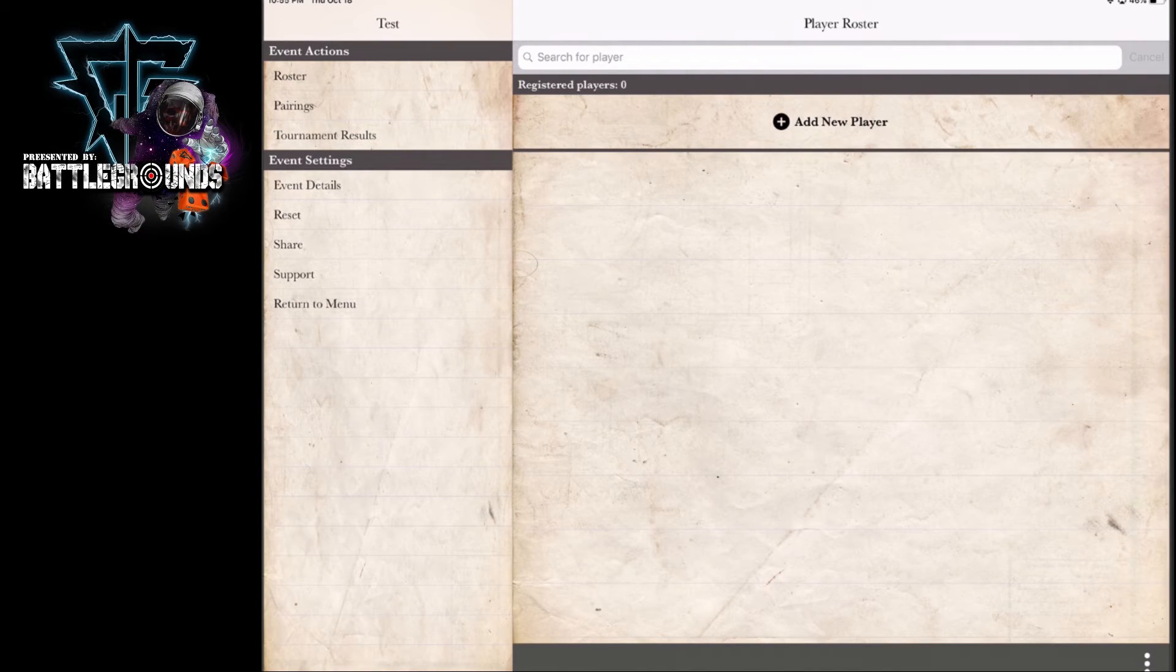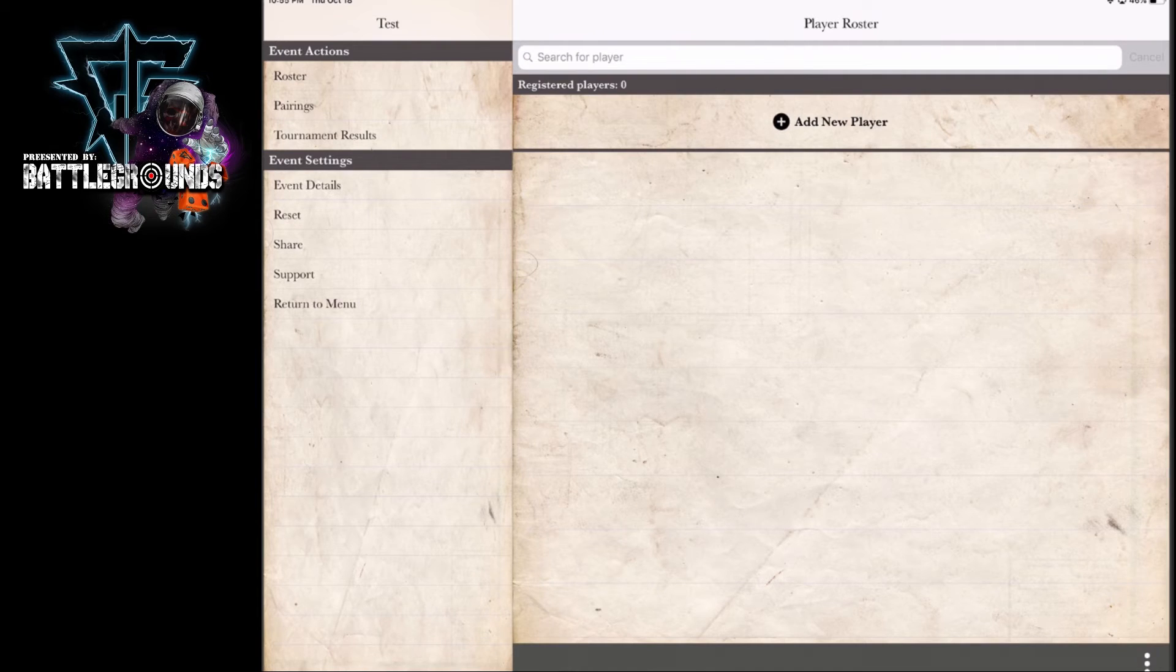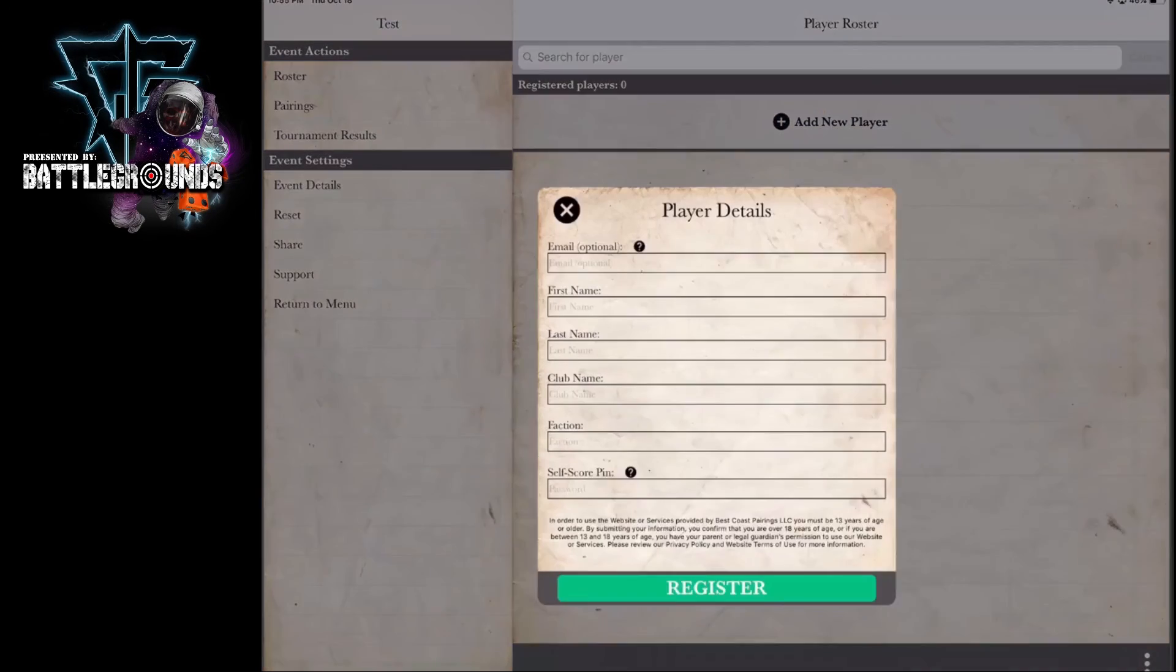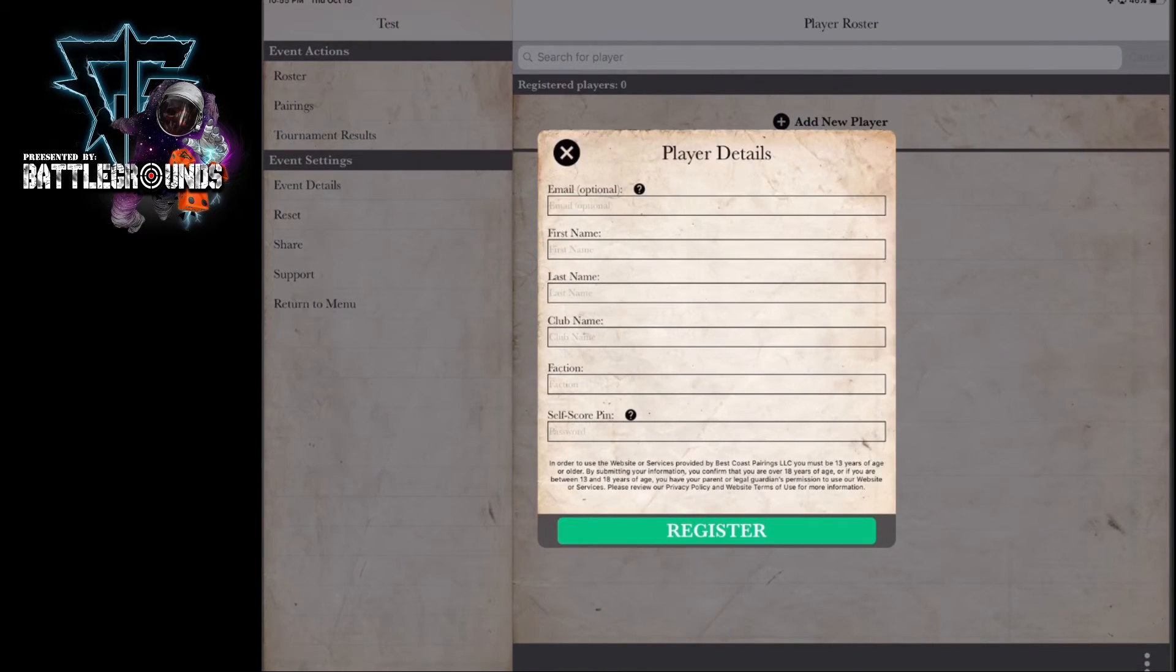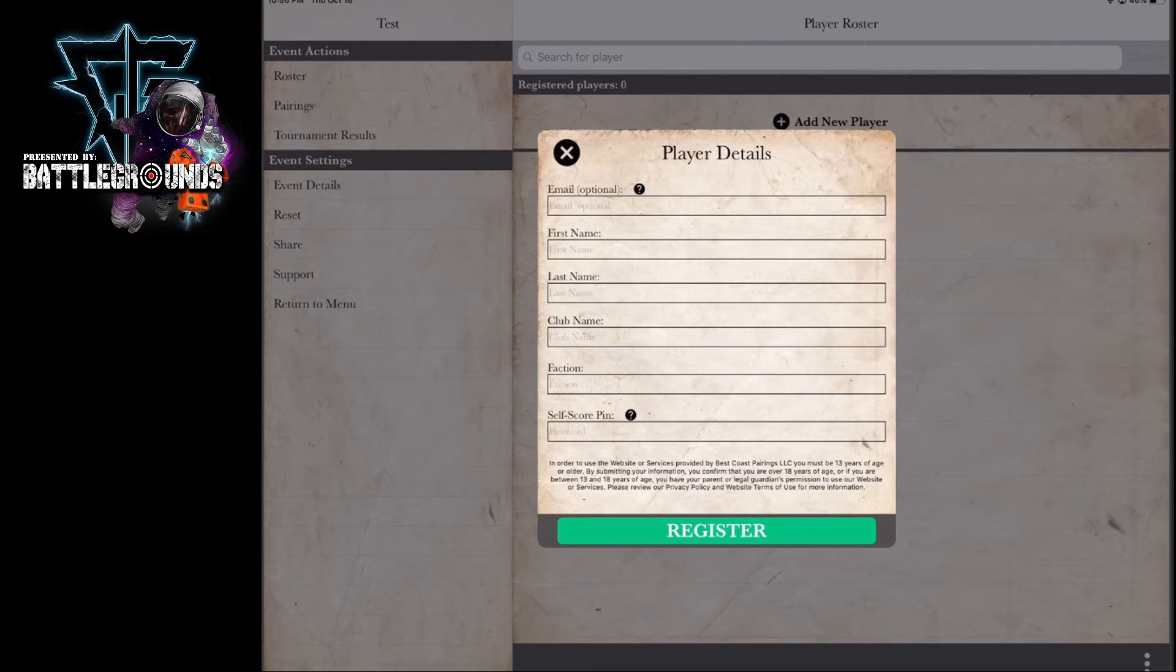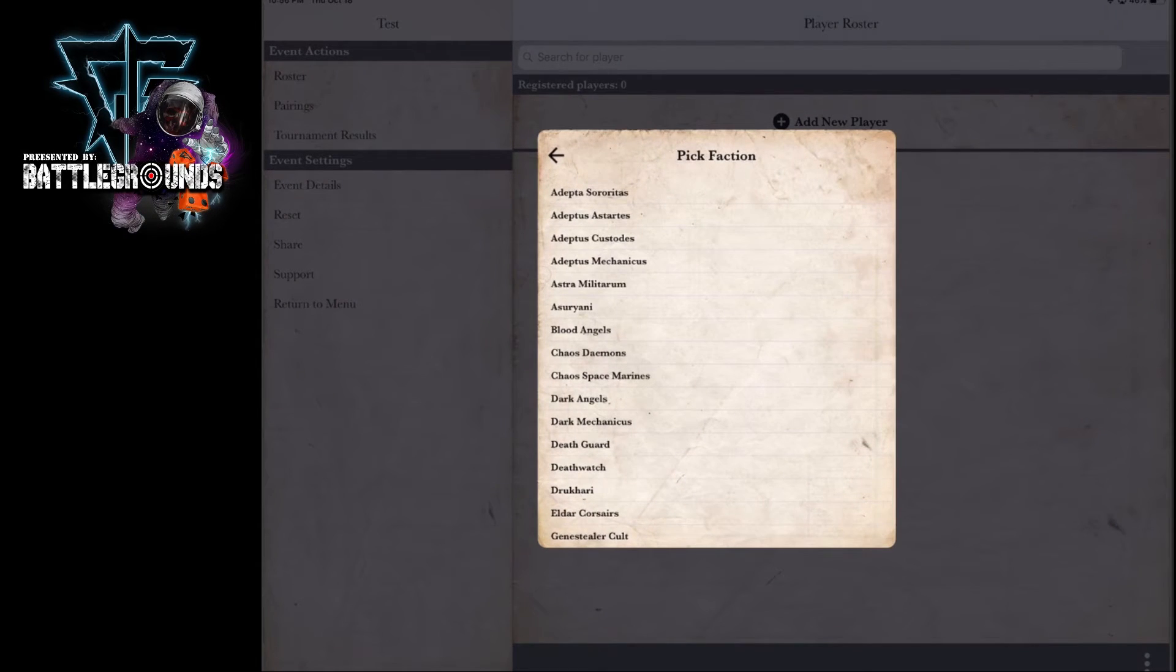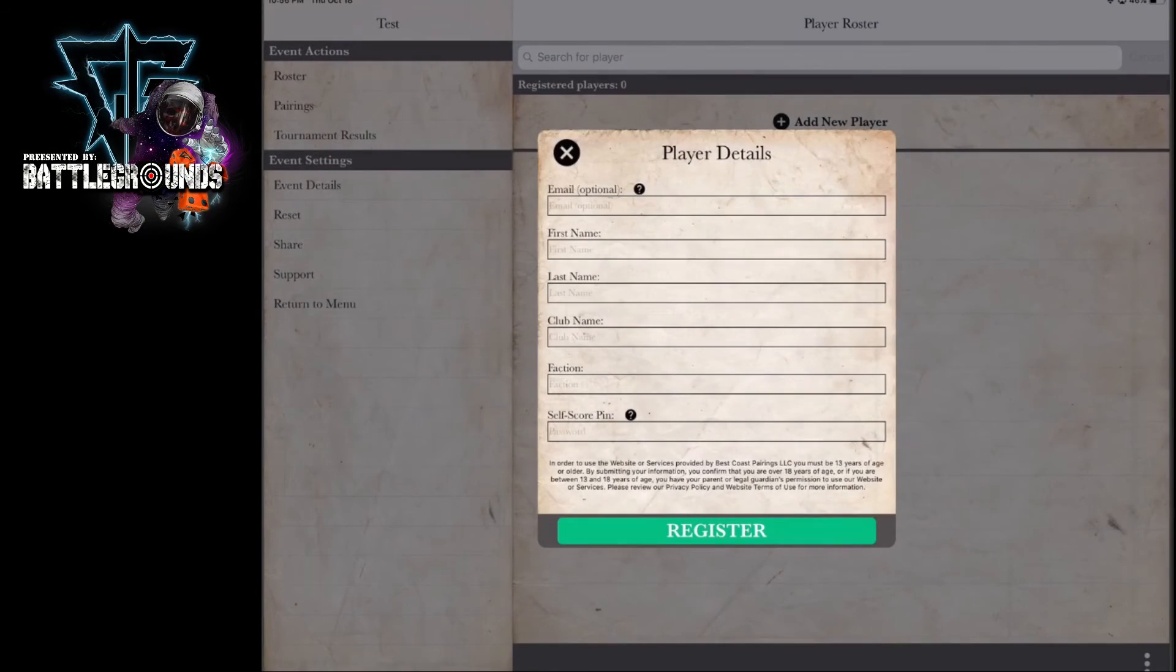So while pre-registration is great, you certainly can add new players the day of the event. It's as simple as just hitting add new player and going through the same motions that a player goes through when they pre-register and check in. You put the appropriate email address, the first and last name of the player, the club name, the faction, and finally the self-scoring pin.